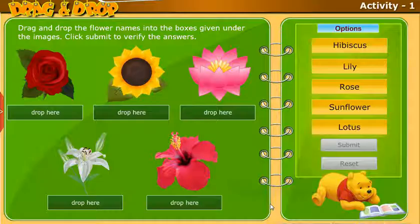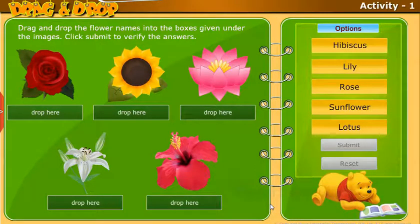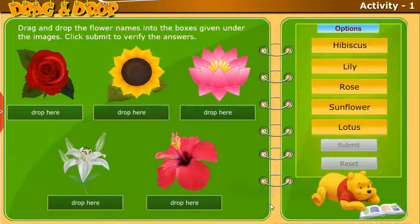Take up the following activity: Drag and drop the flower names into the boxes given under the images. Click Submit to verify the answers.